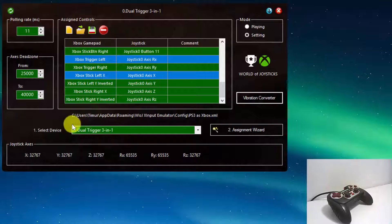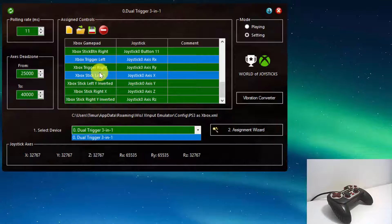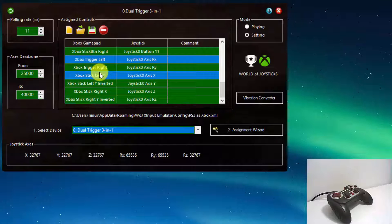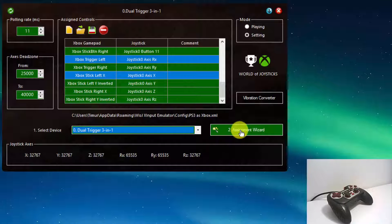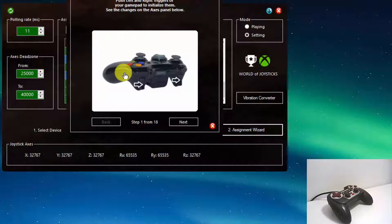On the settings panel, we have the device selector. Current version 1.74 supports input from four direct input devices but simulates only one Xbox controller. The next version 1.75 will simulate all four controllers. Select an input device using this selector before starting assignments. From the right side on the settings panel, we have a button that opens the assignment wizard. By this wizard, you'll be able to configure your device in just a few minutes. You'll see how to do it in the next chapter of this tutorial.